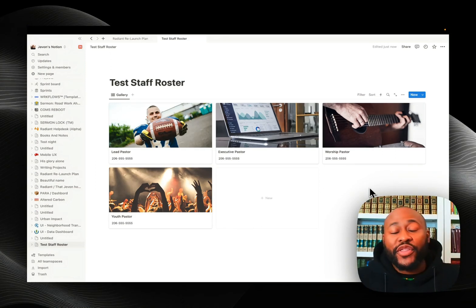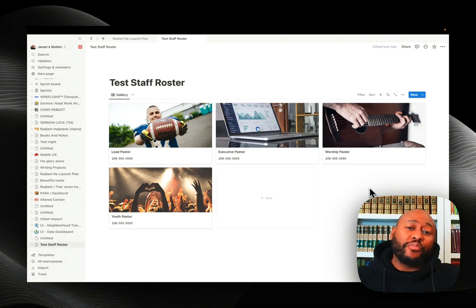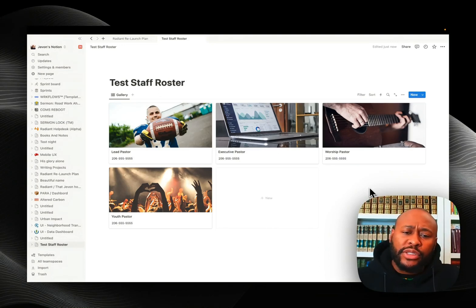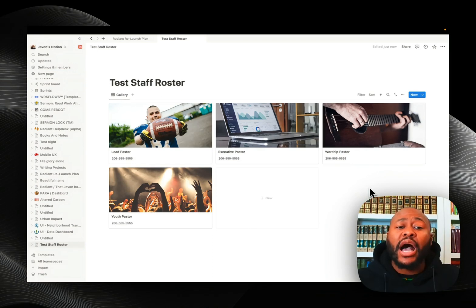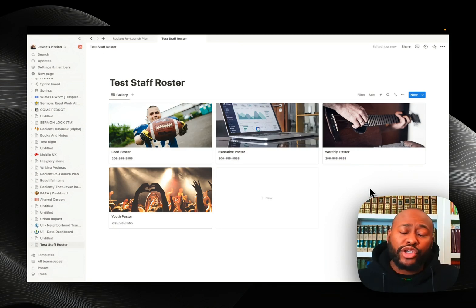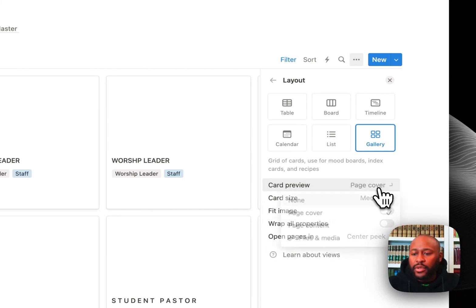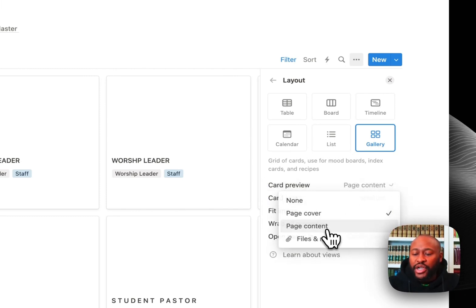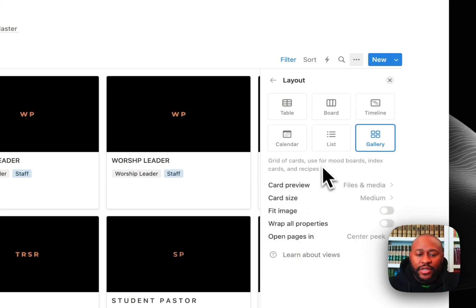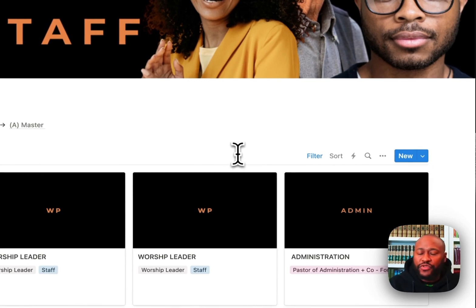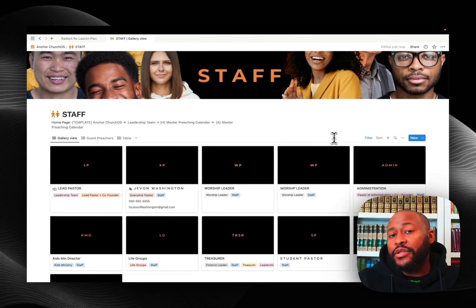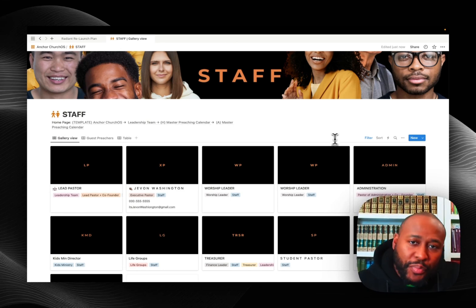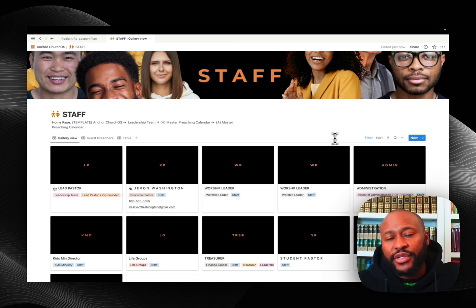This is one of the applications and ways that you can use Notion as a church planter, as a pastor, as a person who works and serves in the church inside and out. I use this with my flagship program called Anchor Church OS. I have built an actual CRM or a CHMS into Anchor Church OS using the page cover or page content, actually it's files and media. It's that simple. So this is the power of Notion, this is the power that you guys have. You just created a very simple staff team roster.